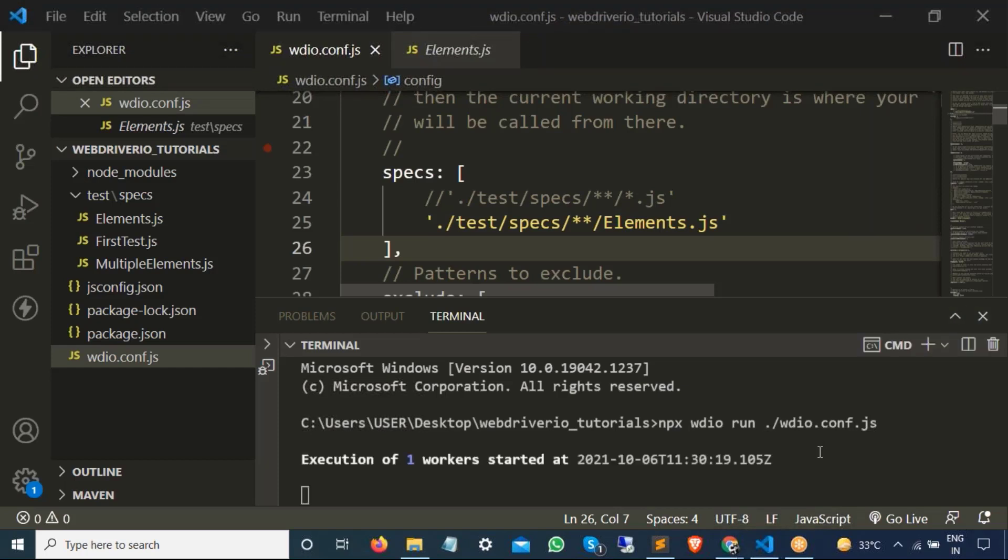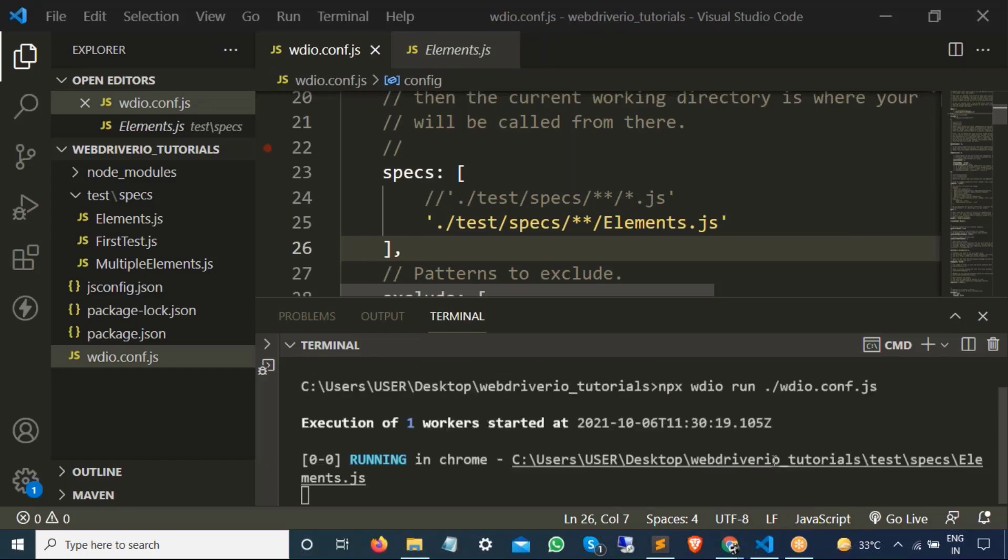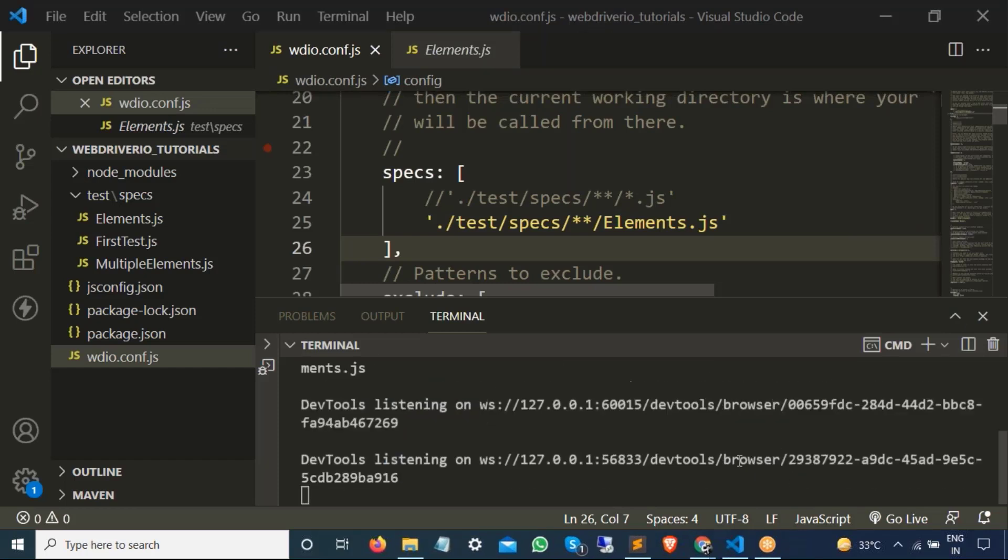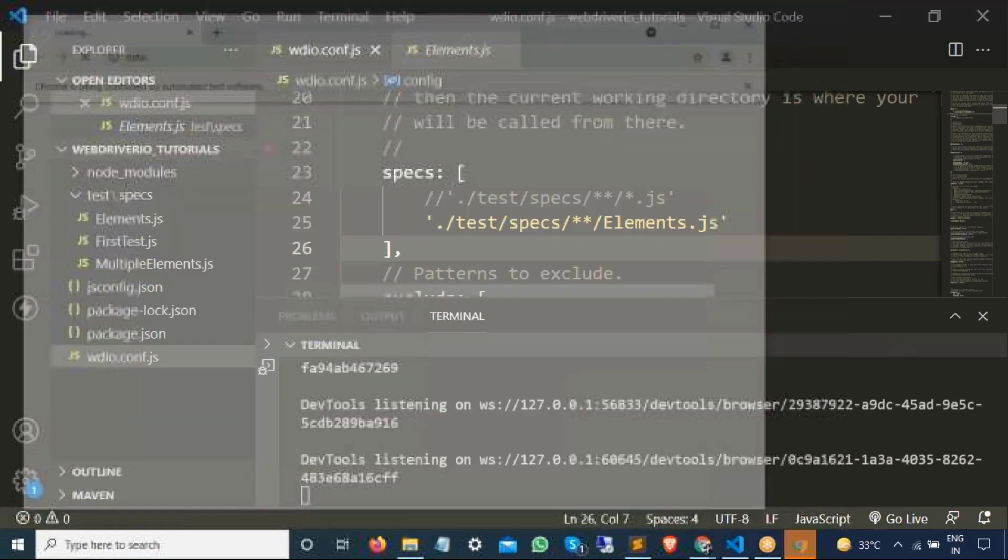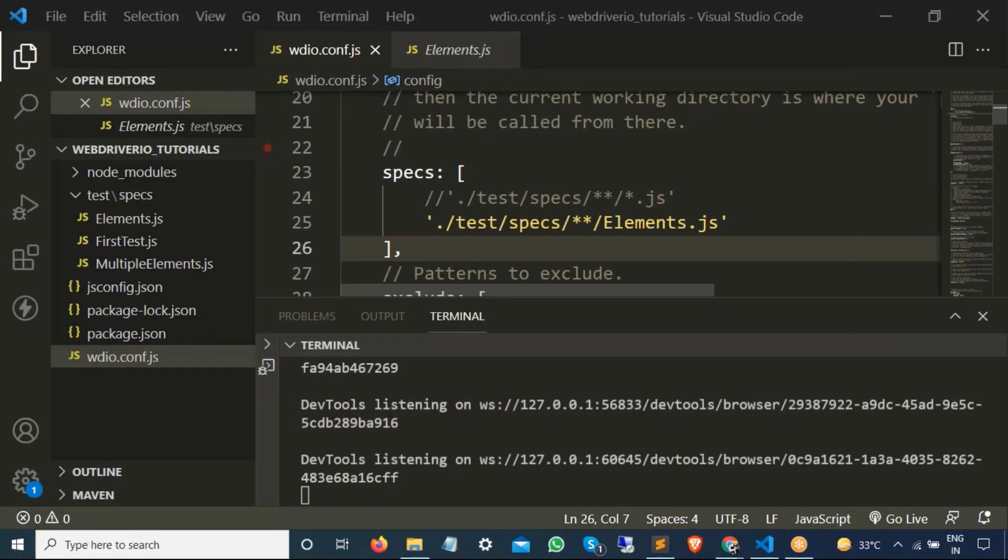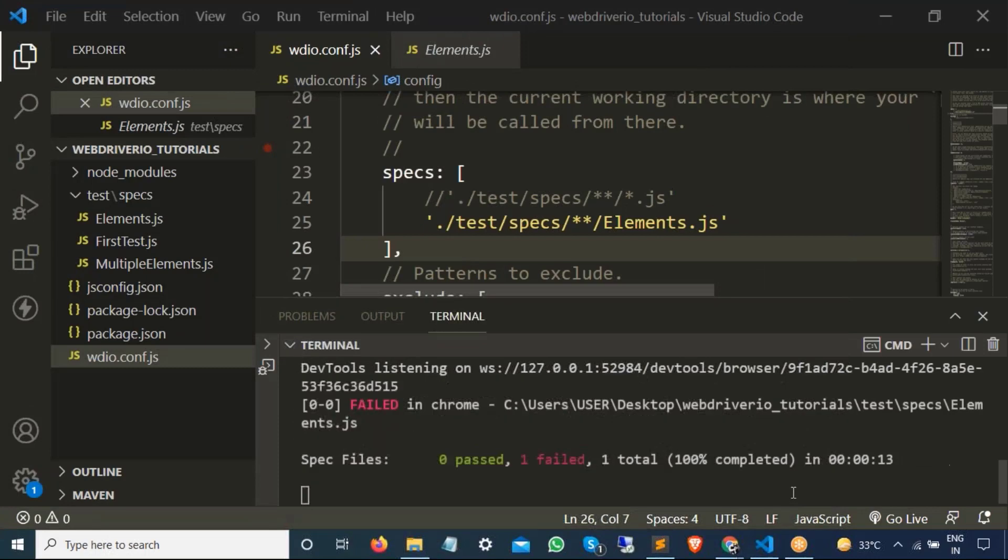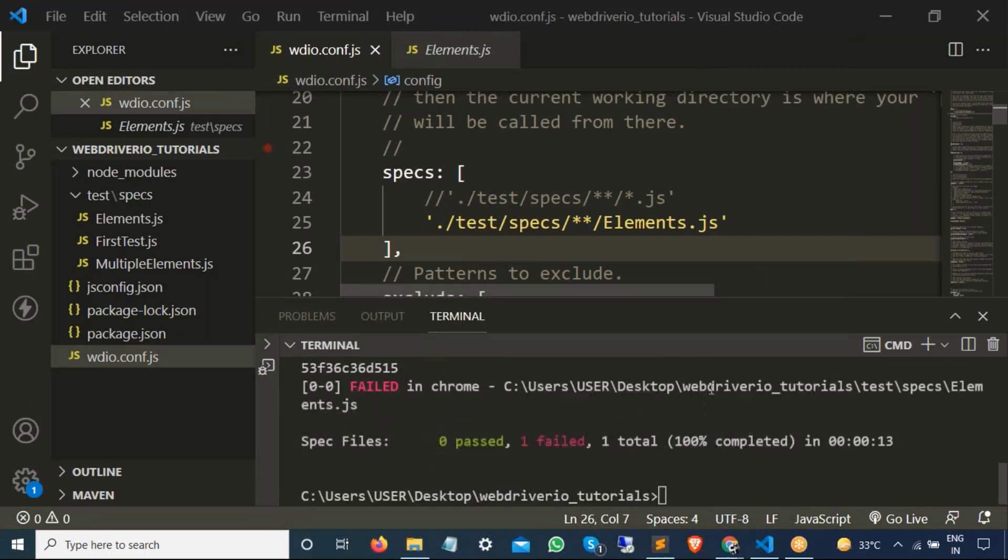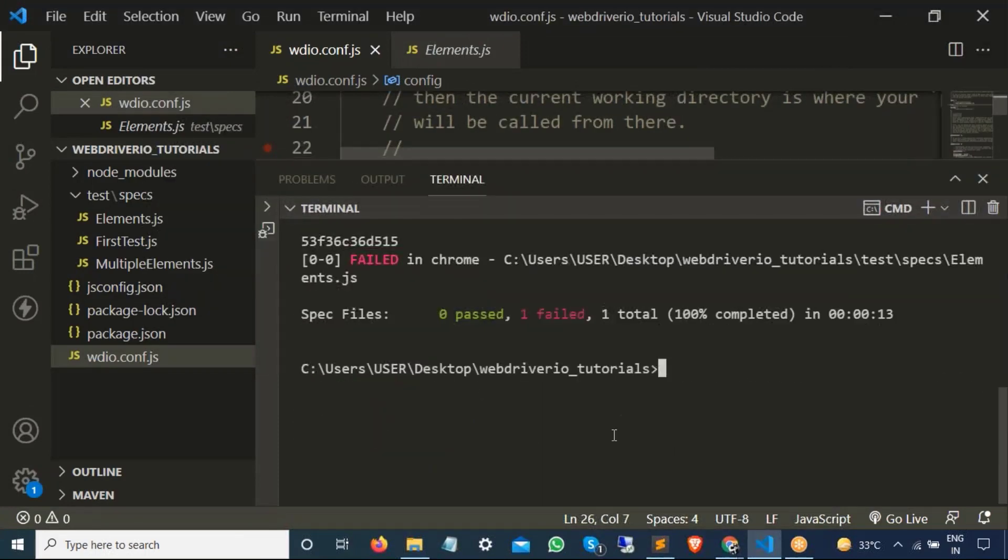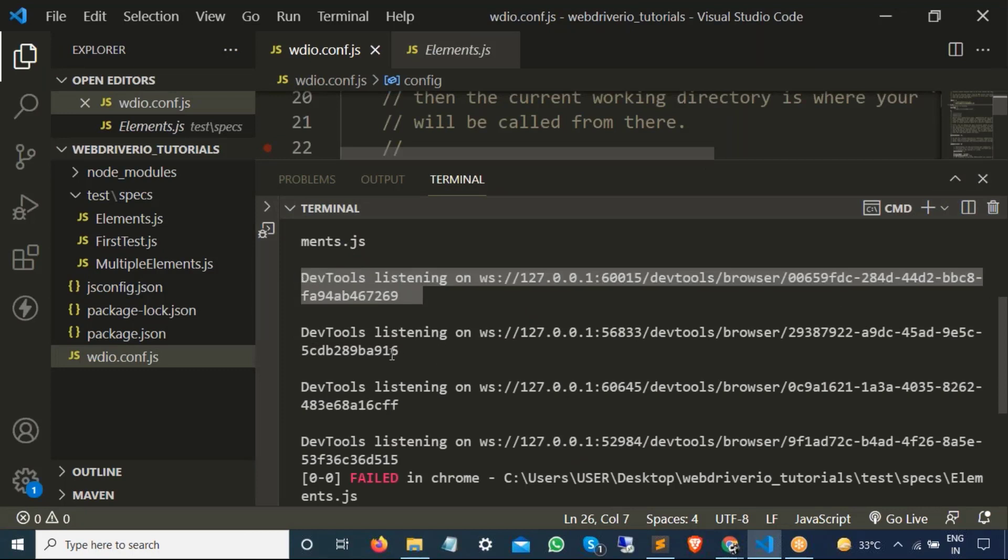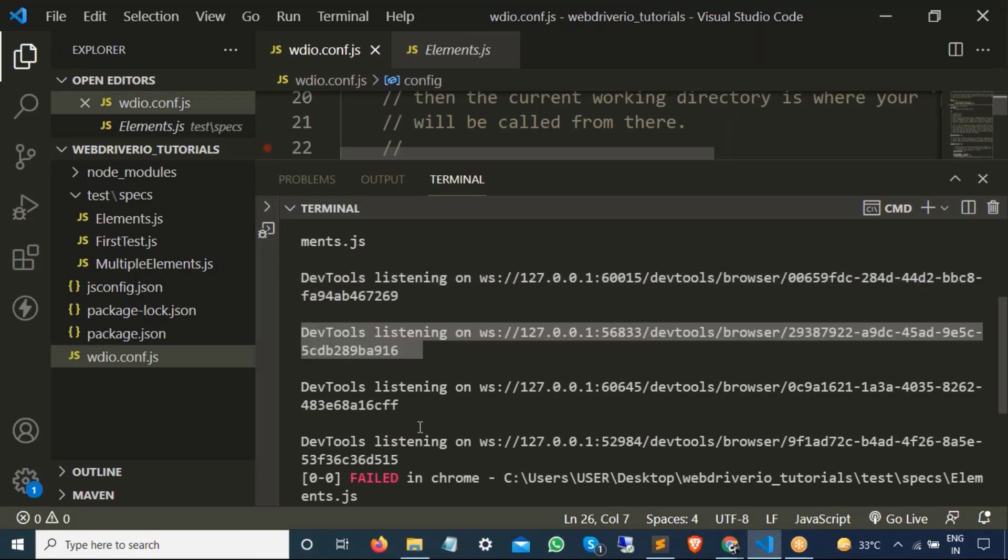As you can see, execution of one worker started, starting on Chrome, started and closed. Can you see it started and closed again, starting, closed and started and closed. It's not even running. It tried four times. You can see dev tool listening, dev tool listening, but after giving a four try, it failed.